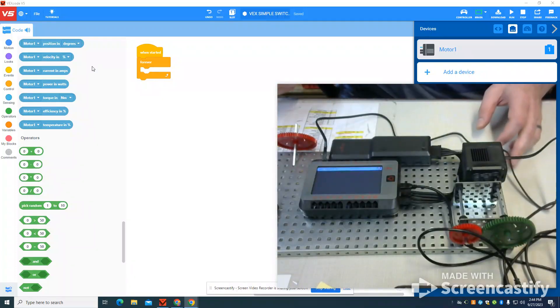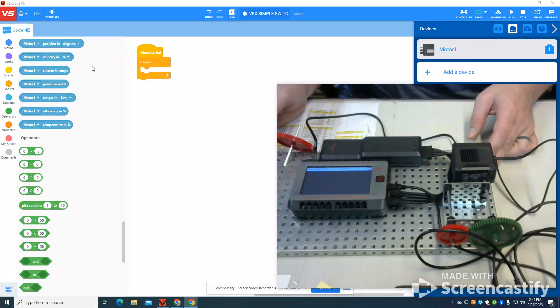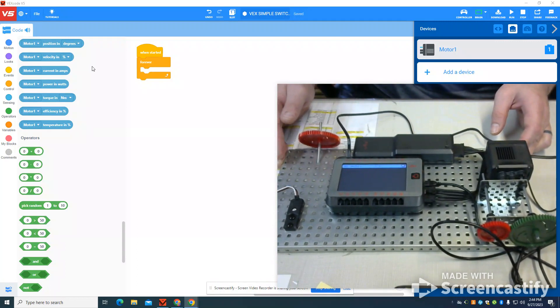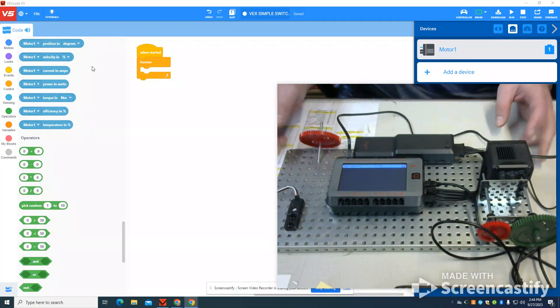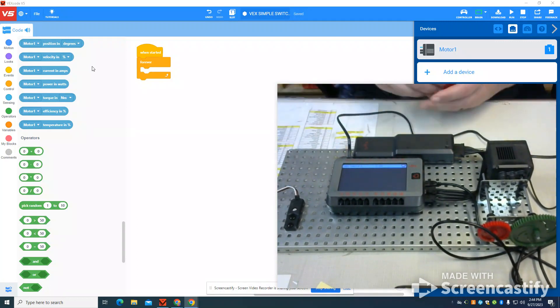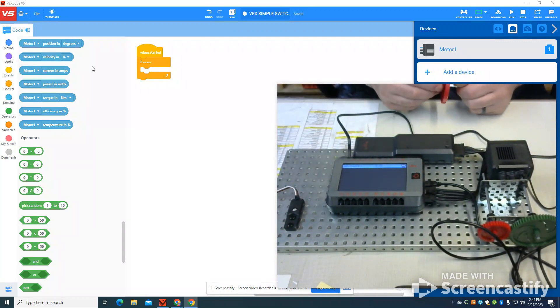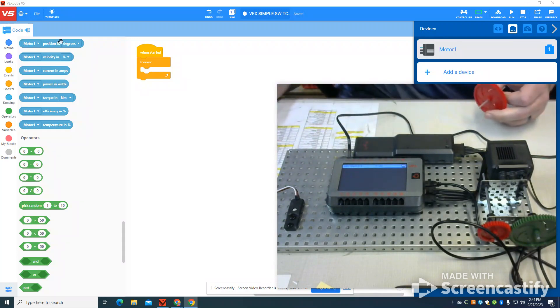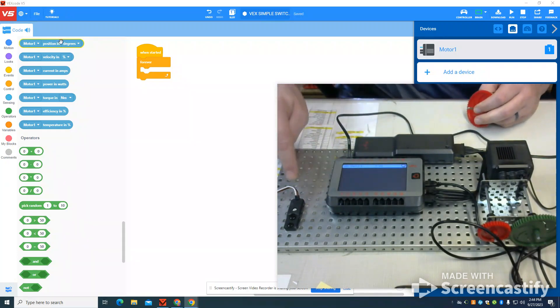In this video, I'm going to show you how to use the potentiometer in the V5. The one that I'm using is the version 2. The version 1 works the same. This one's just a little bit nicer built.